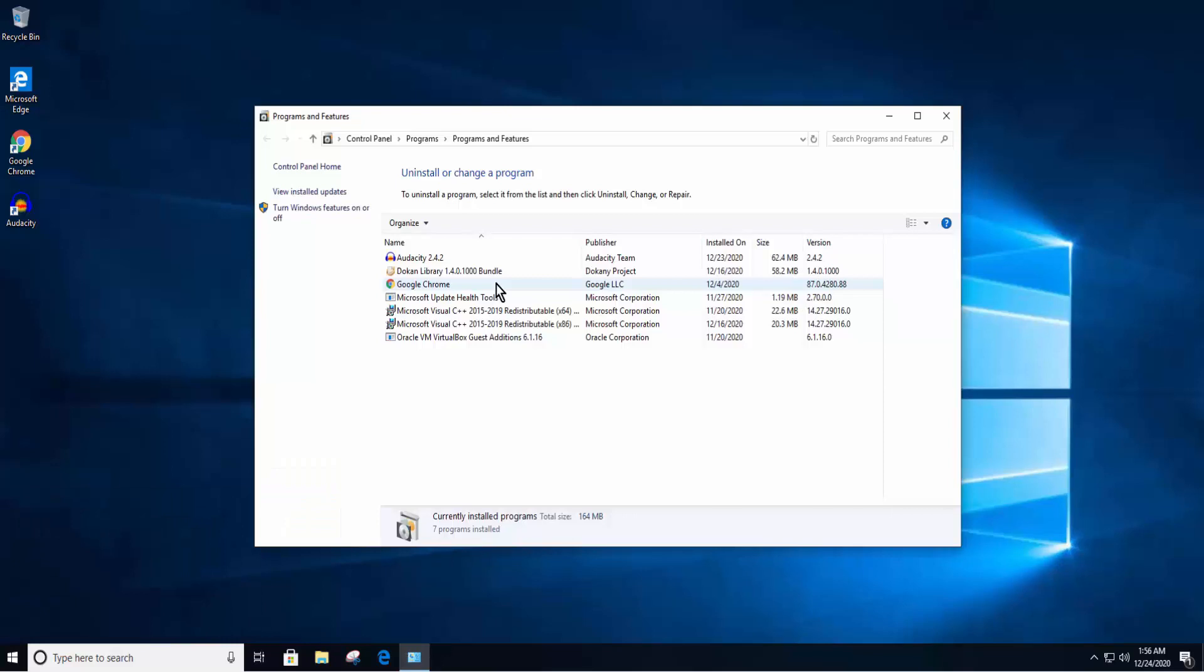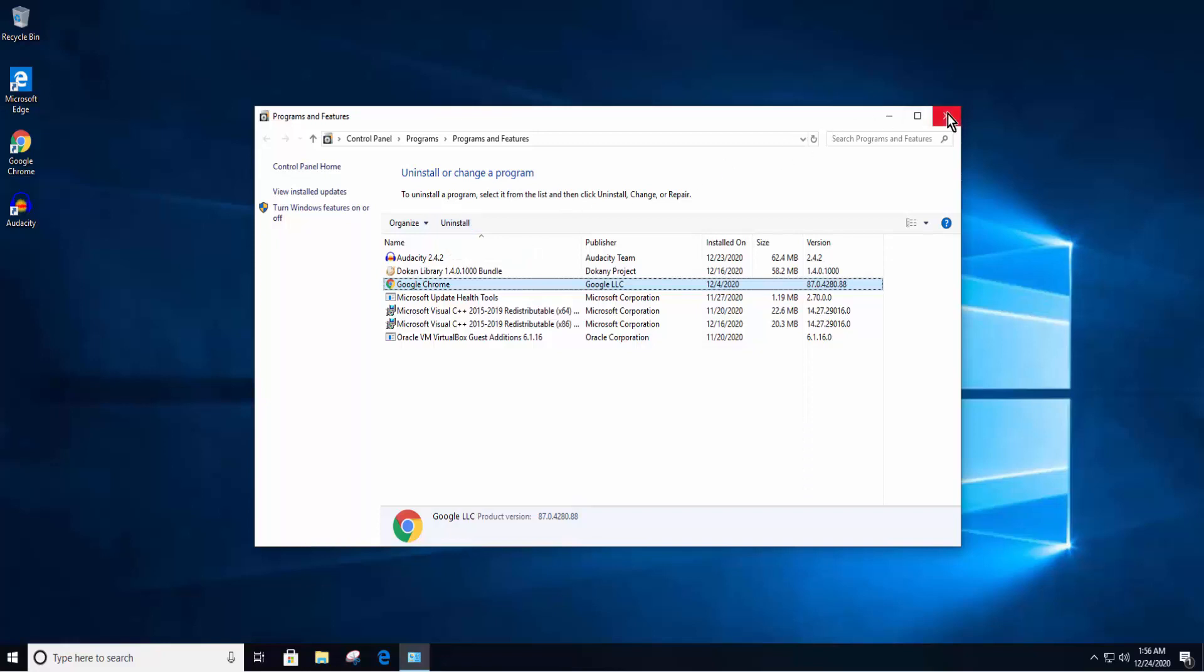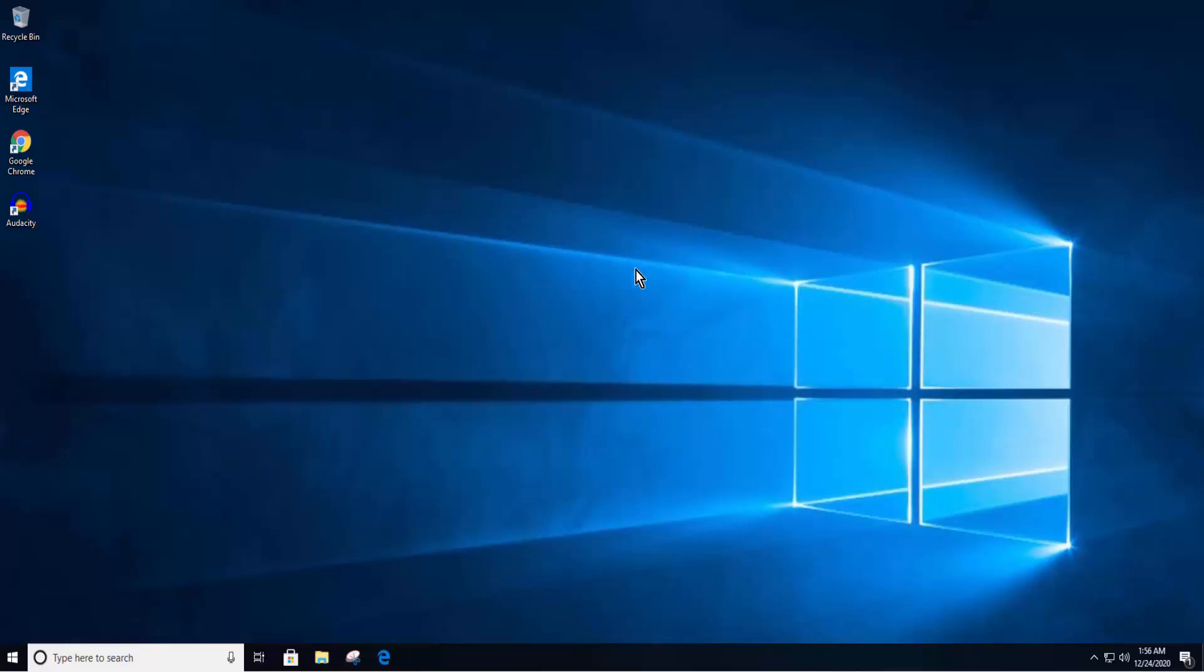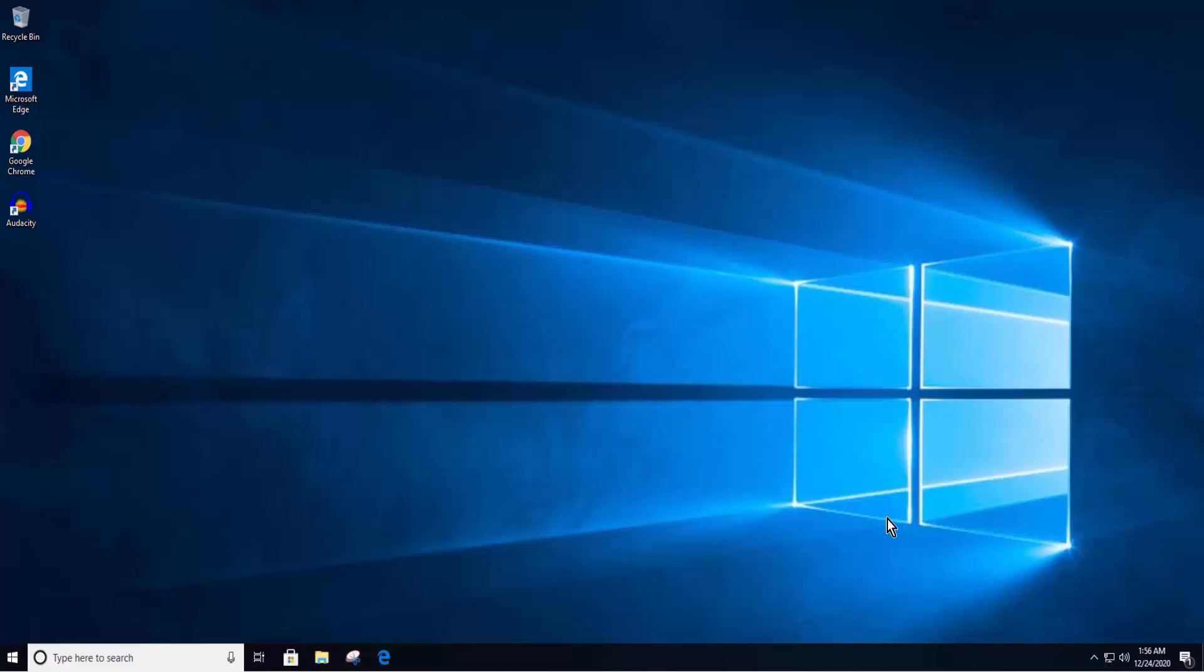Select your free antivirus. Click on uninstall slash change. If you have a paid antivirus then kindly disable it for one hour and check if it helps. If you want to know how to disable your antivirus then leave the comment below.